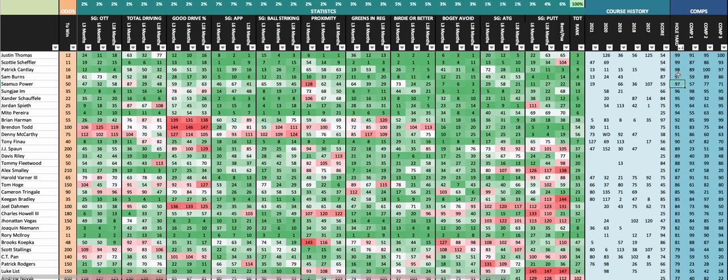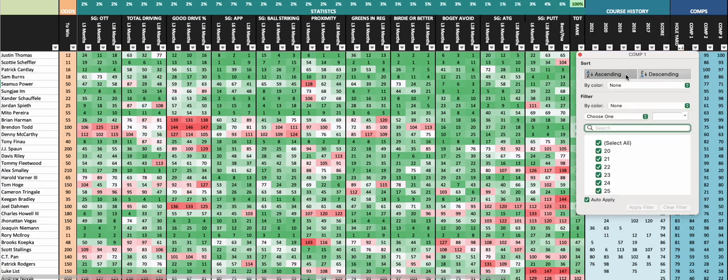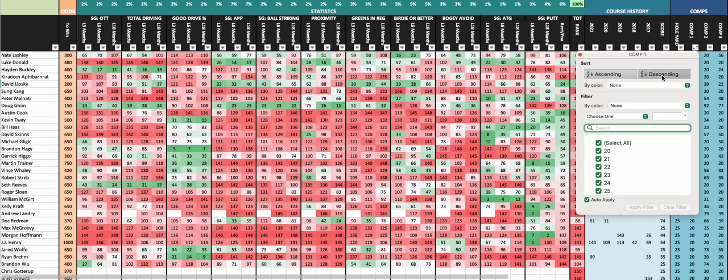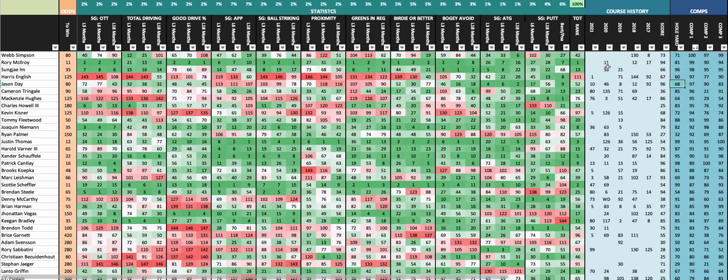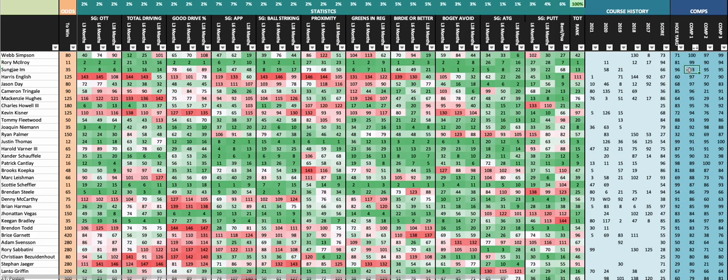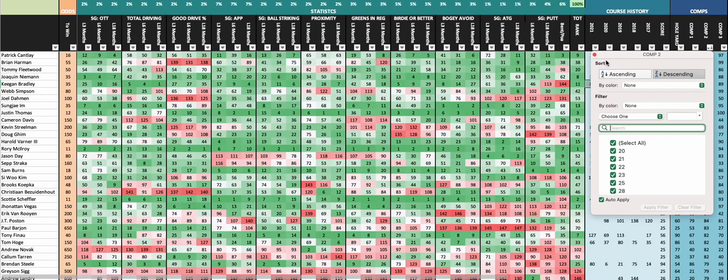It's going to be JT, Scheffler, Cantlay, Burns, Power - pretty solid top five. Comp one again is going to be strokes gained on short par 70s. Guys that excel in that range - you have Webb, no surprise there. Rory, Sung Jae, historically known for his dominance on par 70s, Harris English, and Jason Day. Jason Day certainly an interesting name, guy with good course history here.